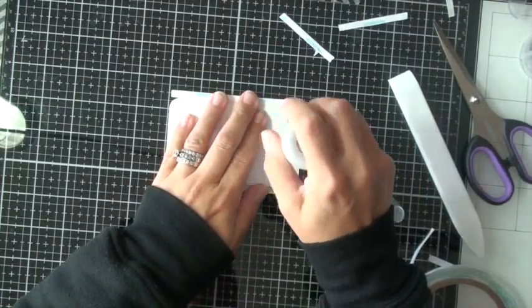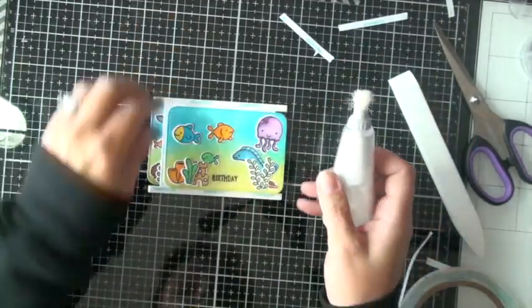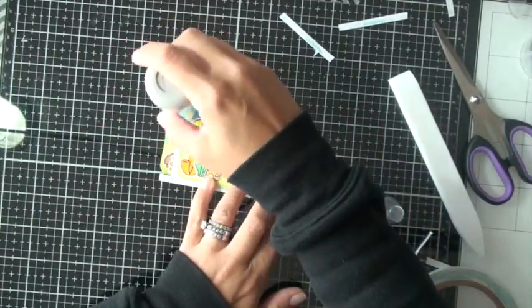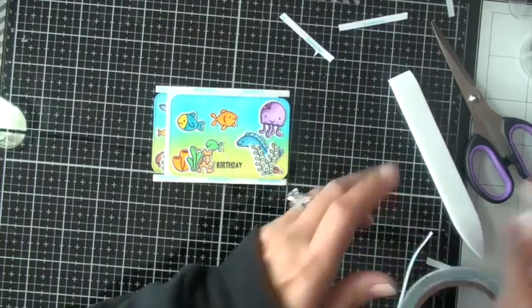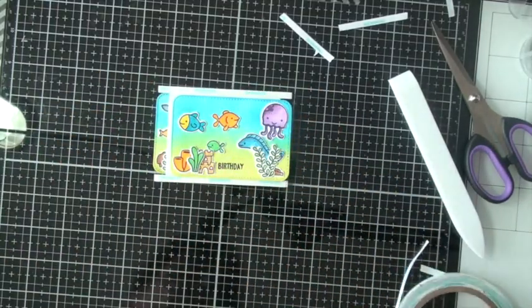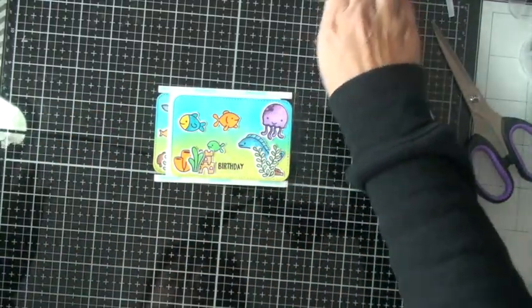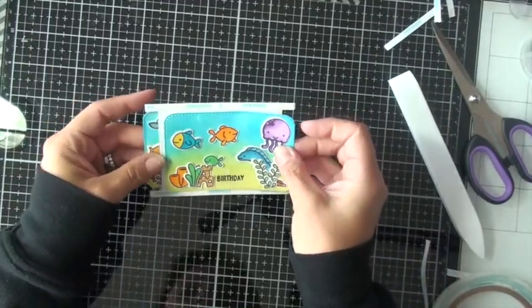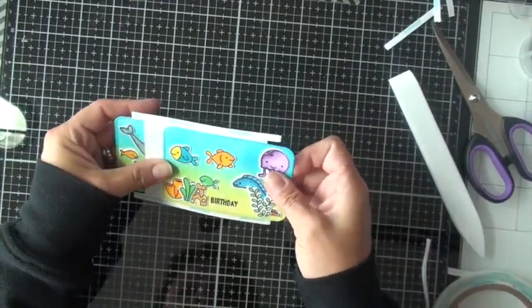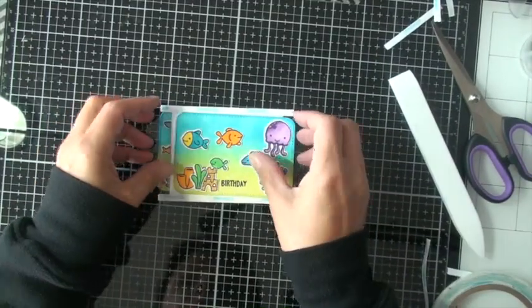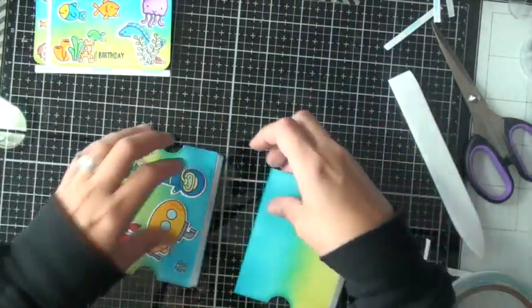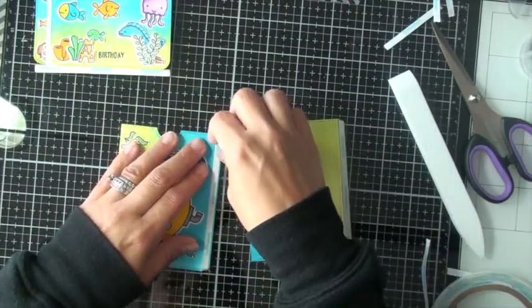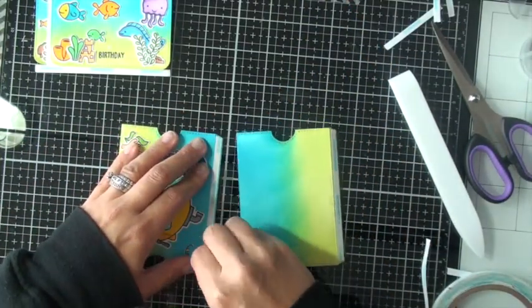I'm going to press that down. I'm using my anti-static powder here, just in case there's any adhesive kind of showing underneath. It will stop it from sticking on my project when it goes to slide. So a little hard to show here because it's not adhered down, but it is sliding there.